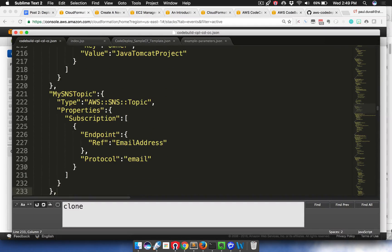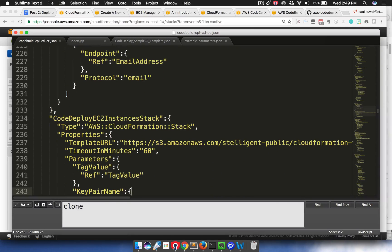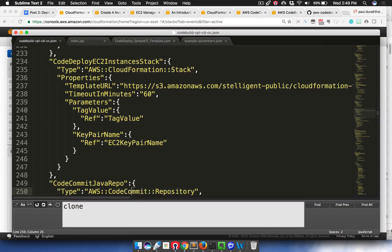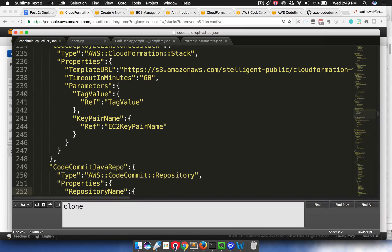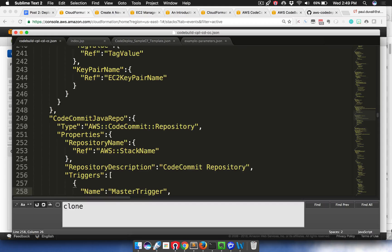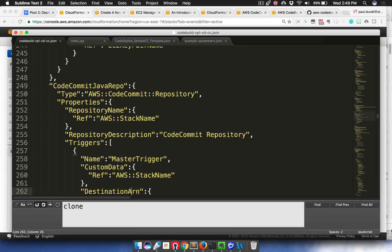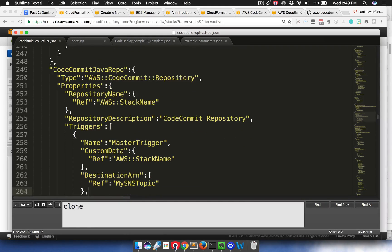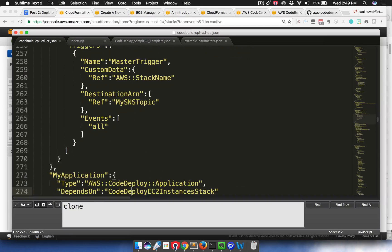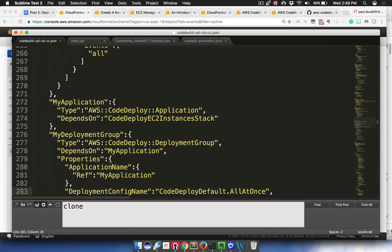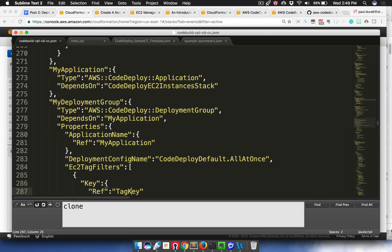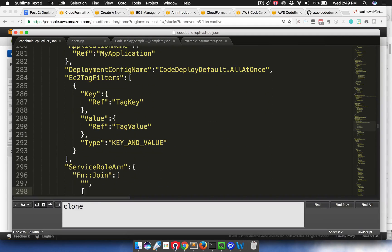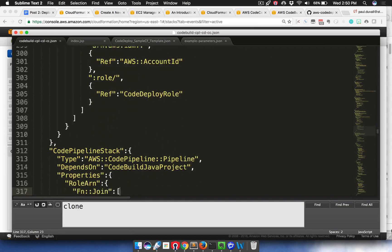Here we're creating an SNS topic, which is used by CodeCommit. Then we launch the CodeDeploy EC2 instances stack, which we're going to launch an EC2 instance and then it installs the CodeDeploy agent on it. Here we're creating the CodeCommit repository that the pipeline is going to use. We're using the SNS topic that we already created. Then we're creating basically an empty application, empty deployment group in AWS CodeDeploy in our CloudFormation template. That's going to be used later on to deploy the application within CodePipeline.